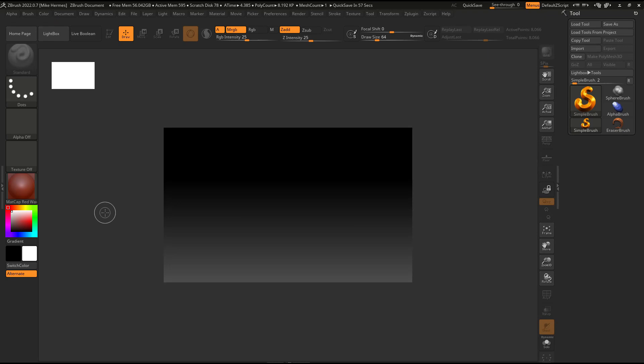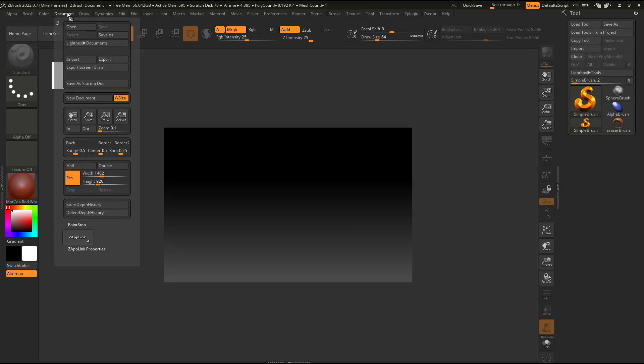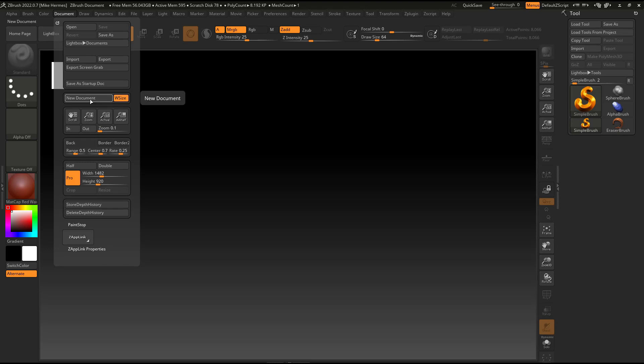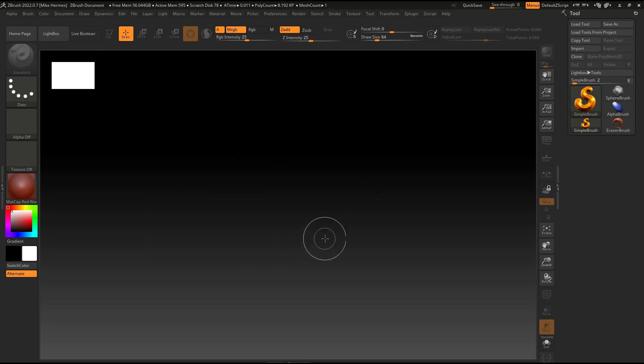So the first thing I'm going to do is I'm going to go up to document because I want it to be bigger. And I have this selected, the auto fit. I'm going to click on new document. It will make that space bigger.